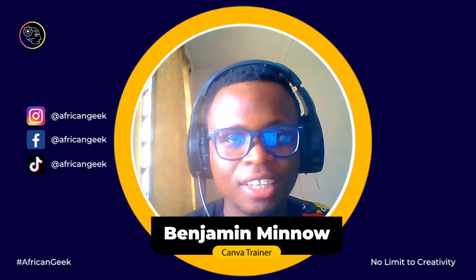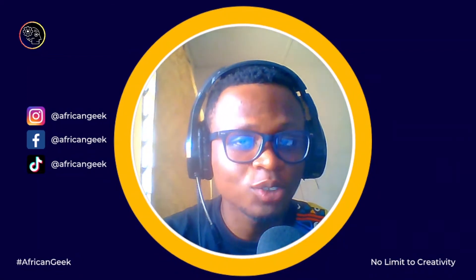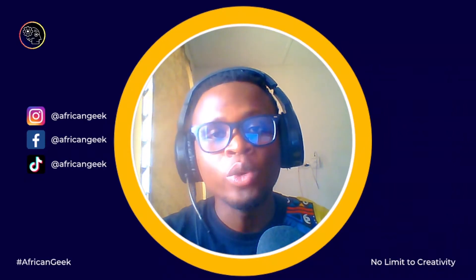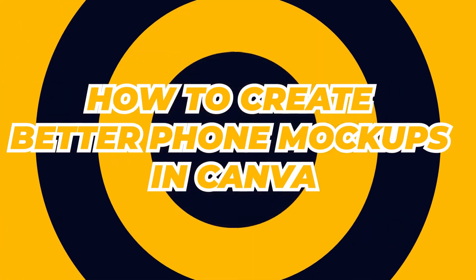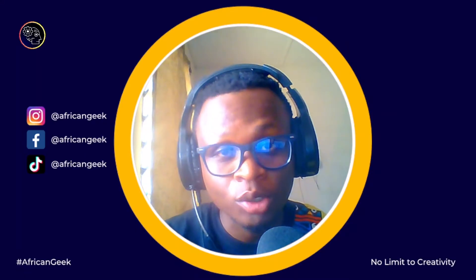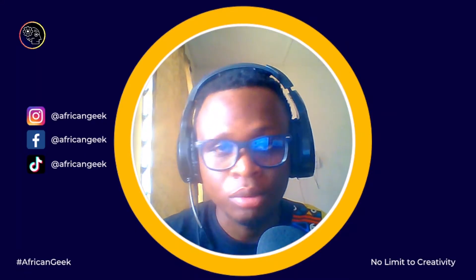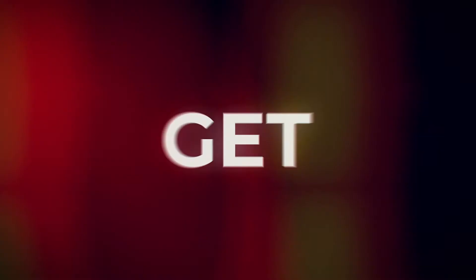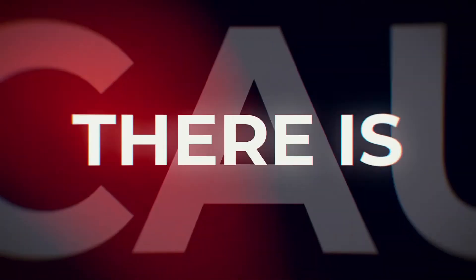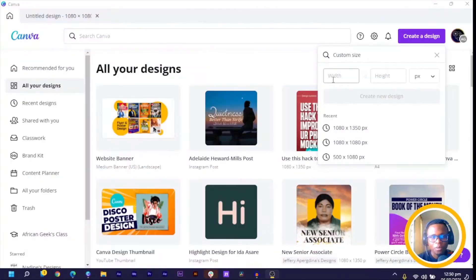Hey everyone, this is Benjamin here from the African Geek and you're welcome to this fantastic tutorial inside of Canva. Today we are going to see how we can make better phone mockups inside of Canva, so if you're interested in knowing how to do this, stay tuned and I'll be right back after the intro.